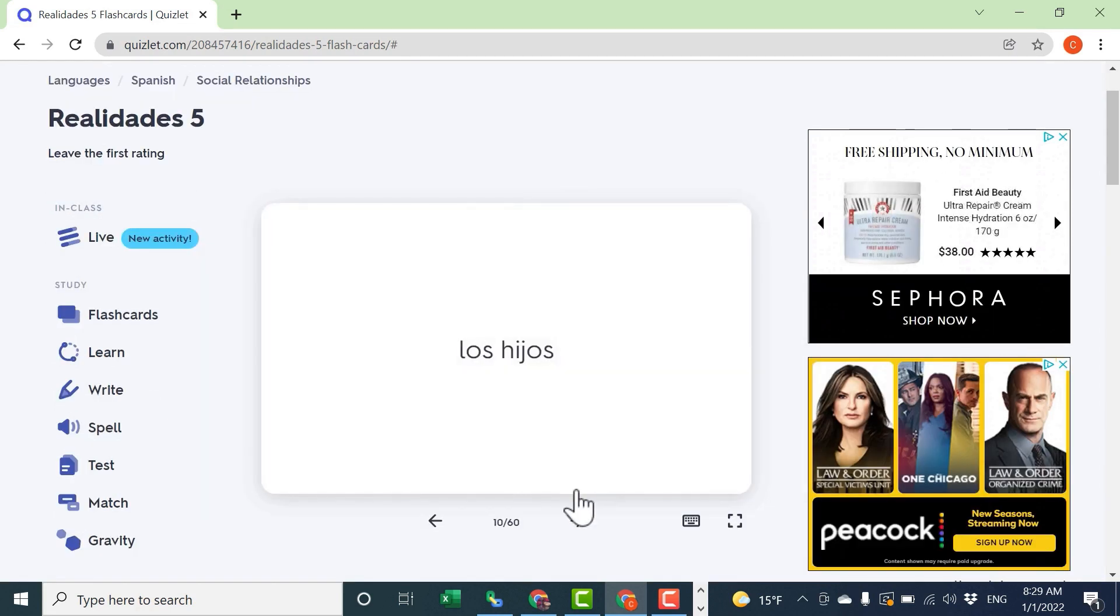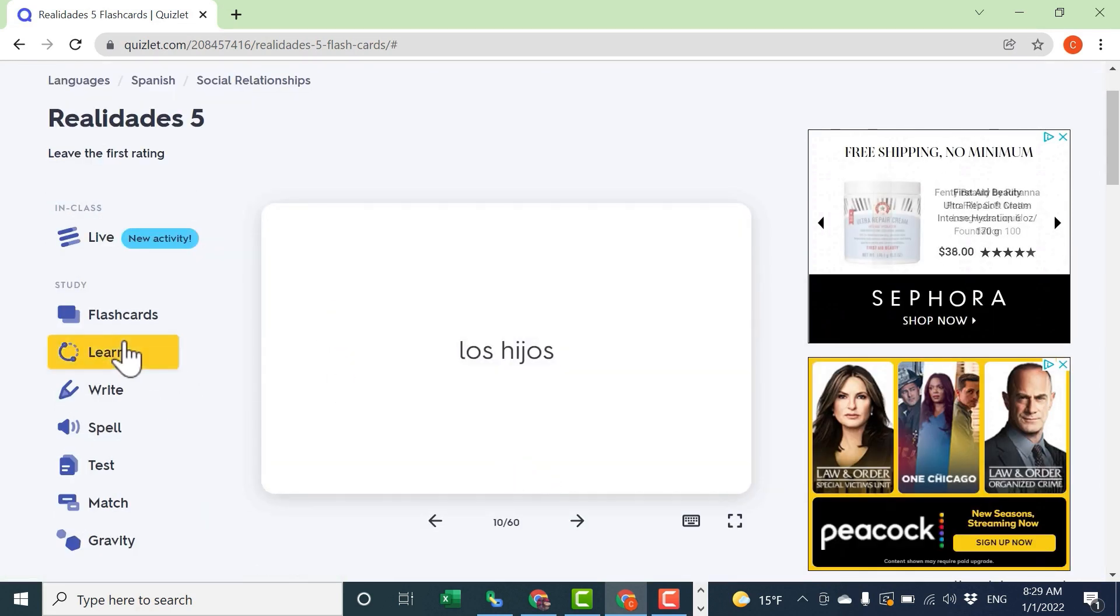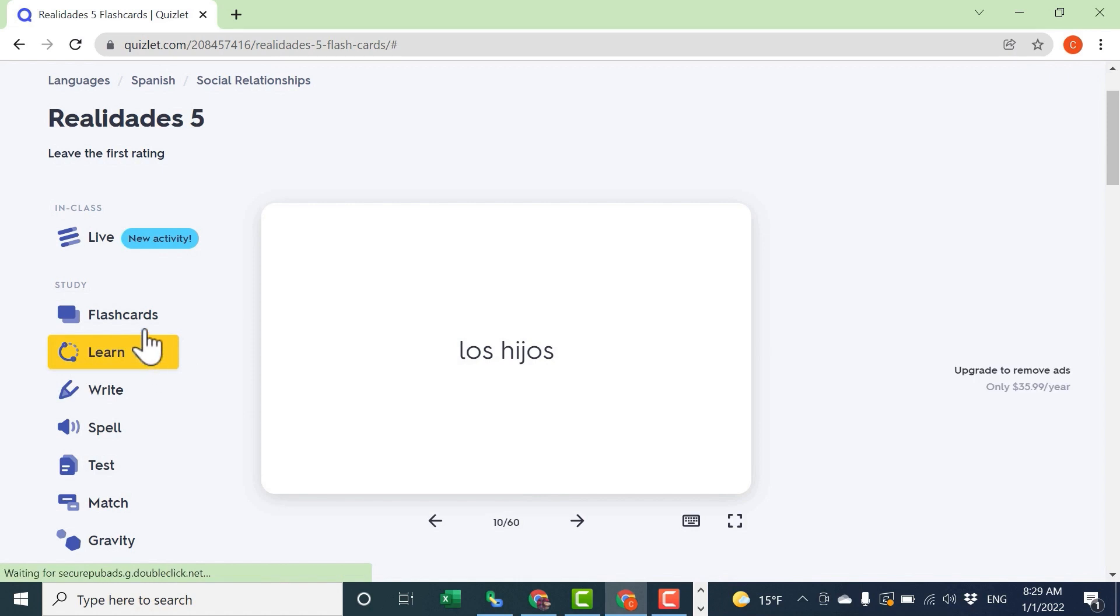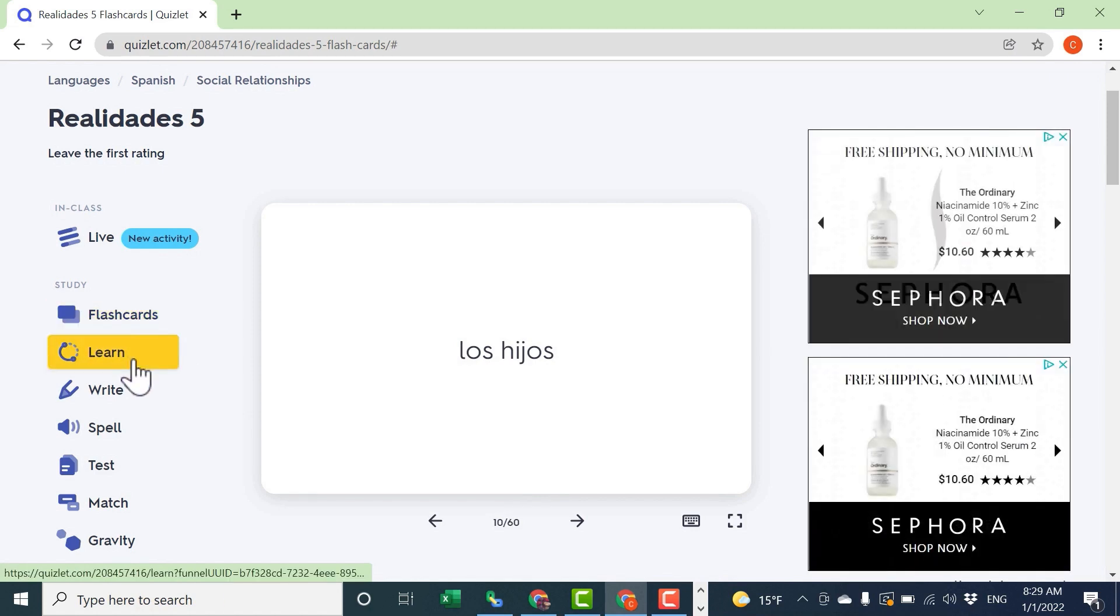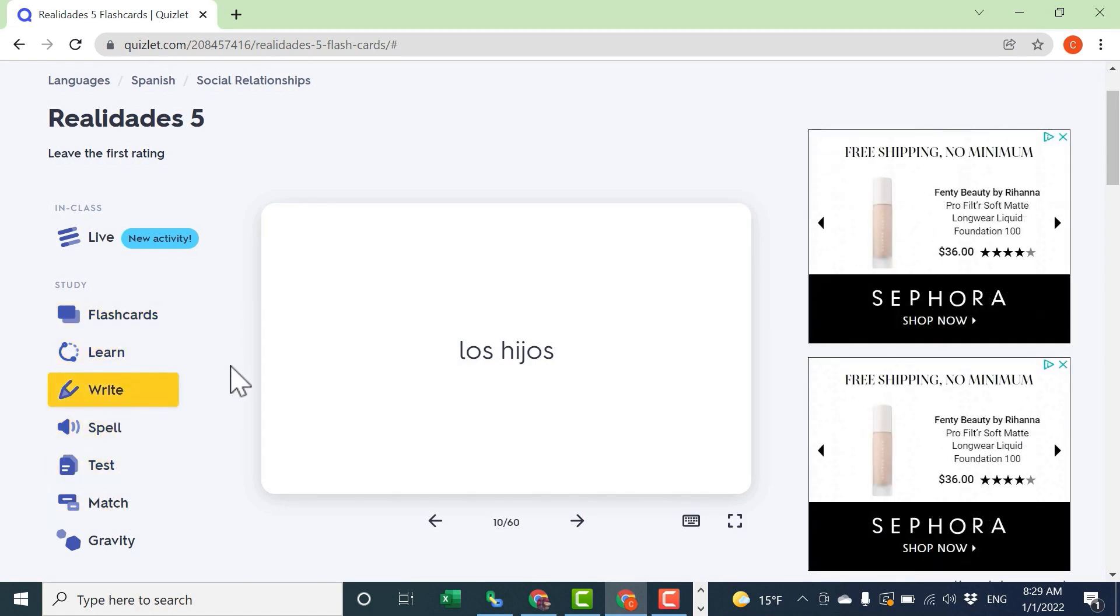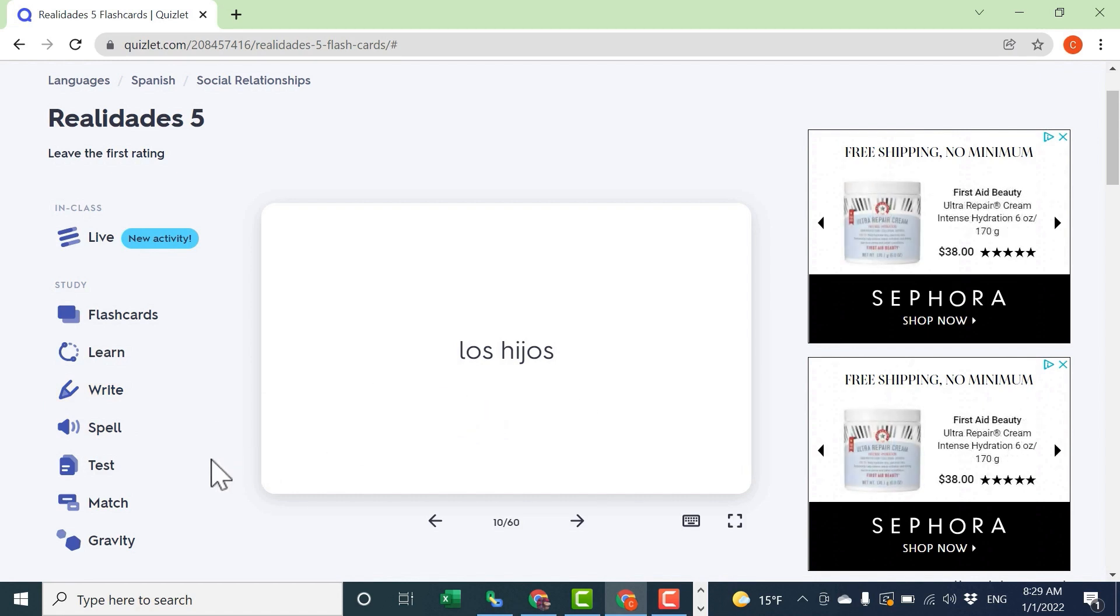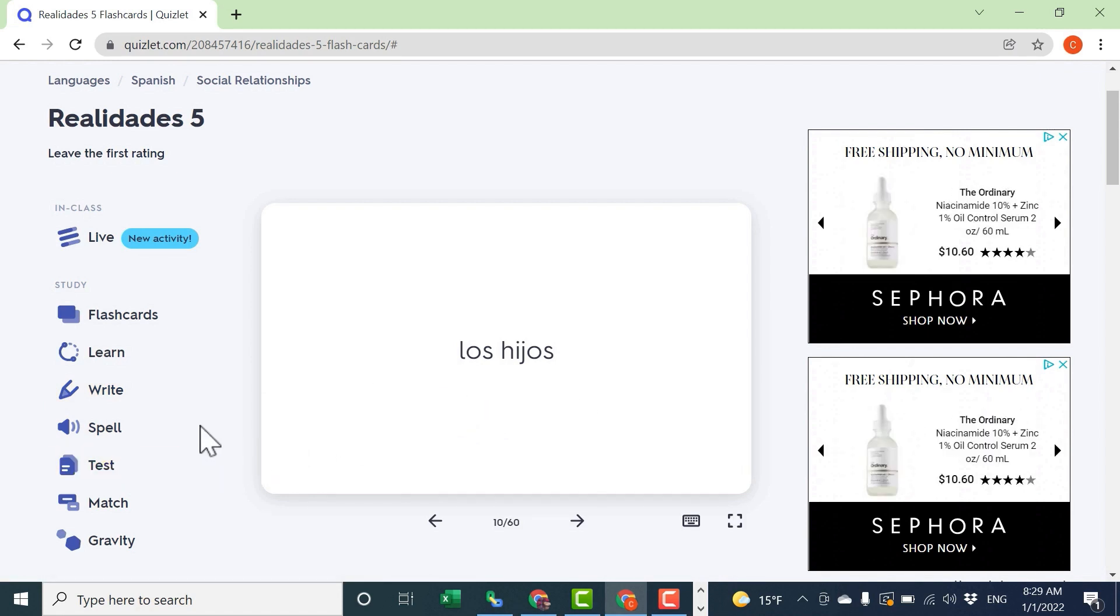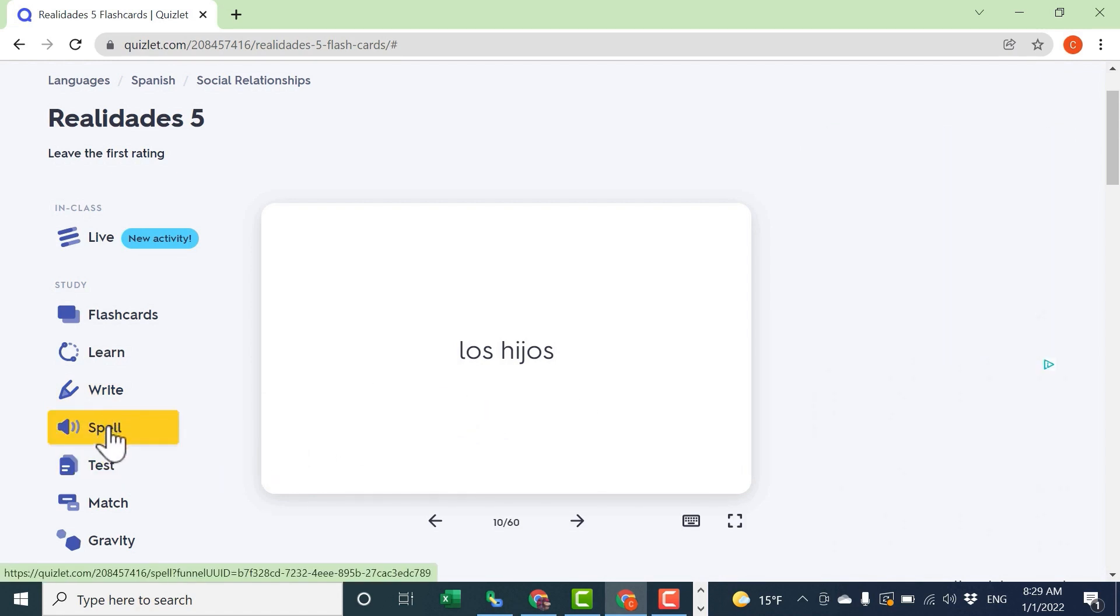In addition to giving me flashcards to flip through and to use to memorize the content, Quizlet also gives me a list of activities and games that I can use with these vocabulary terms to help me learn them. Let's look at just a couple of these.